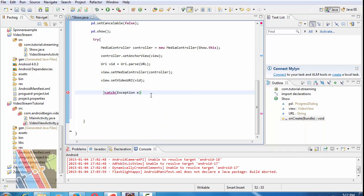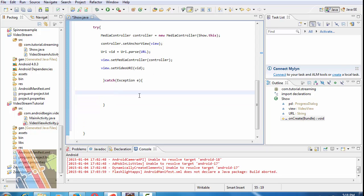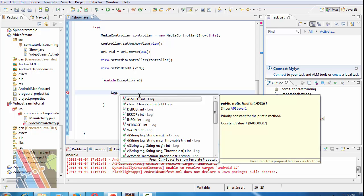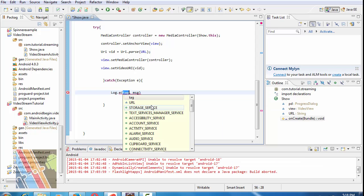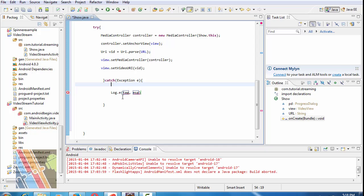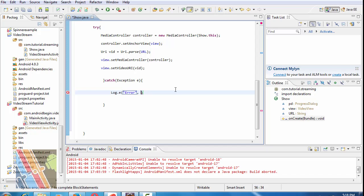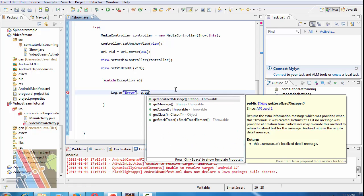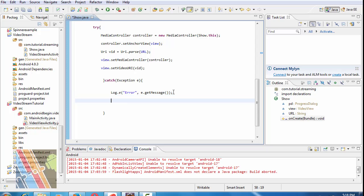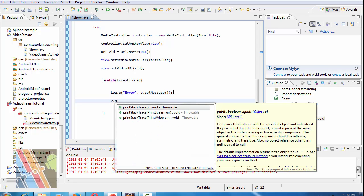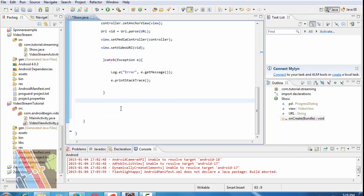Catch Exception e. Log.e with String tag is error and message is e.getMessage. Then e.printStackTrace. Now outside this try block write the following.